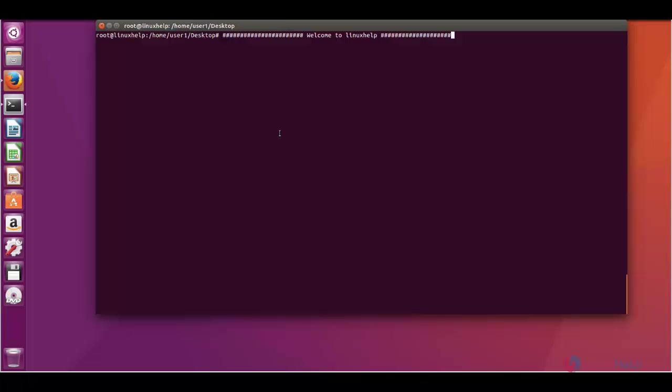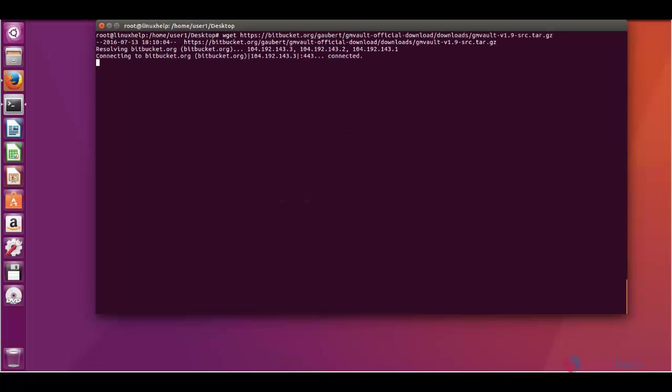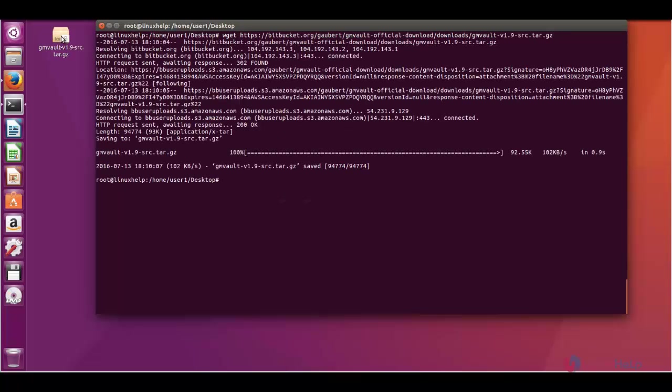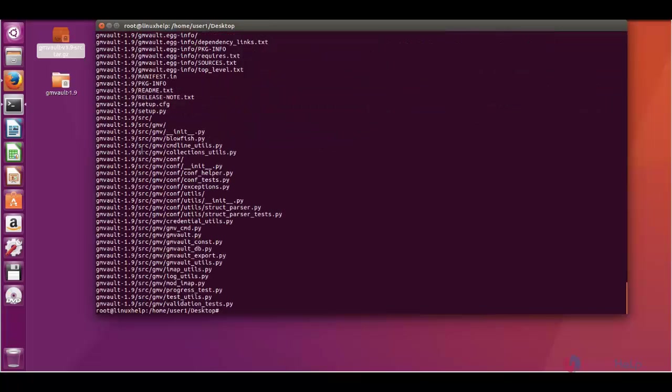Now first let me see about the installation. Using wget, you can get the tool from this link. And here we got the tar file. Now I am going to extract the tar file and enter into the GMVault directory.